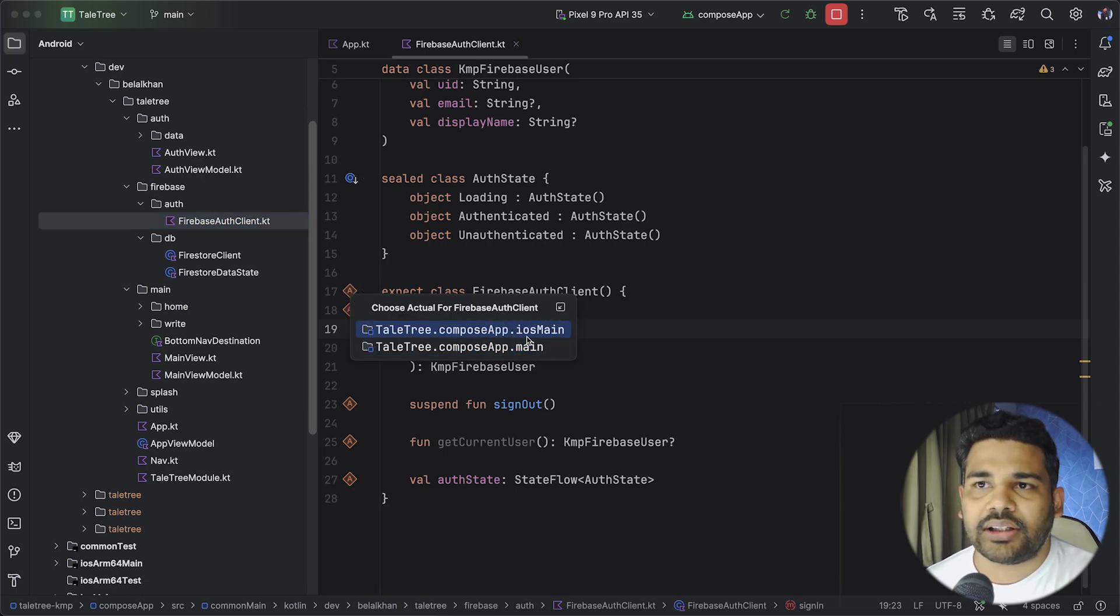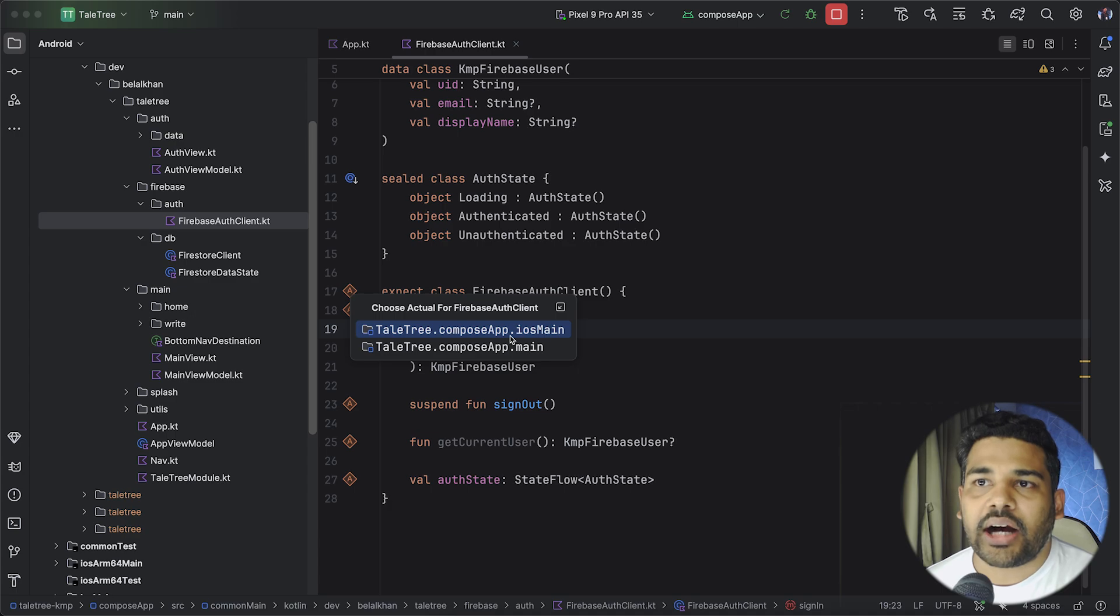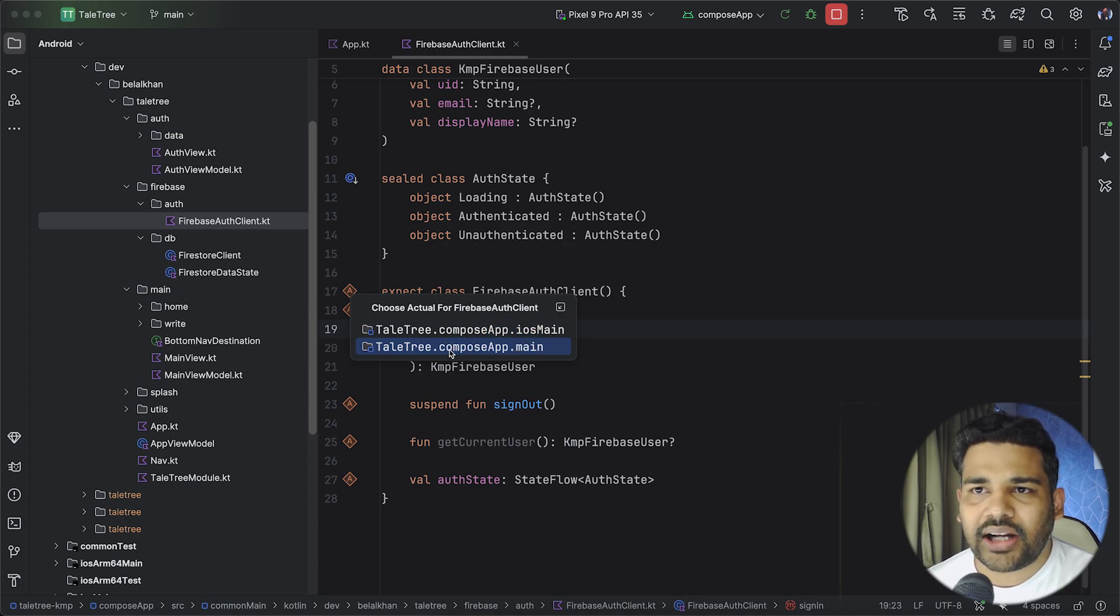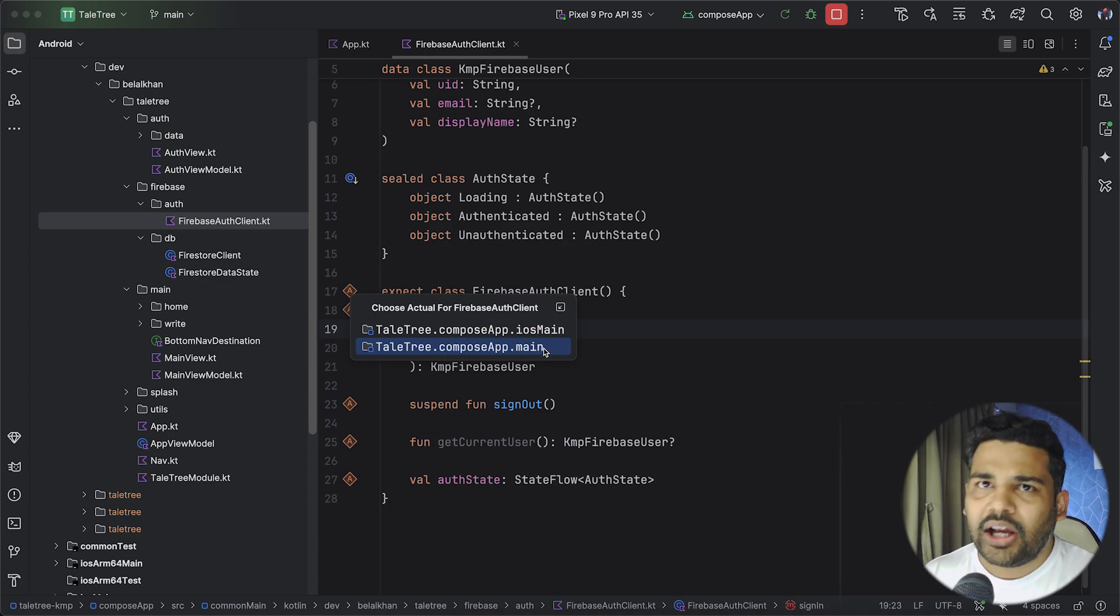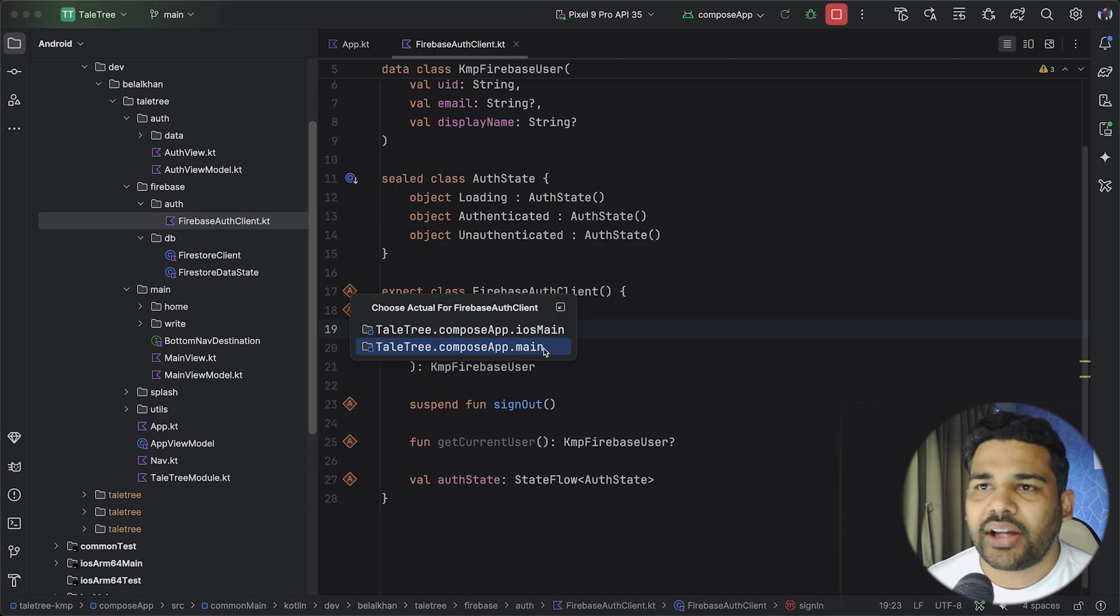For example, this is iOS main where you write iOS specific implementation and this is compose app main where we write Android specific implementation.